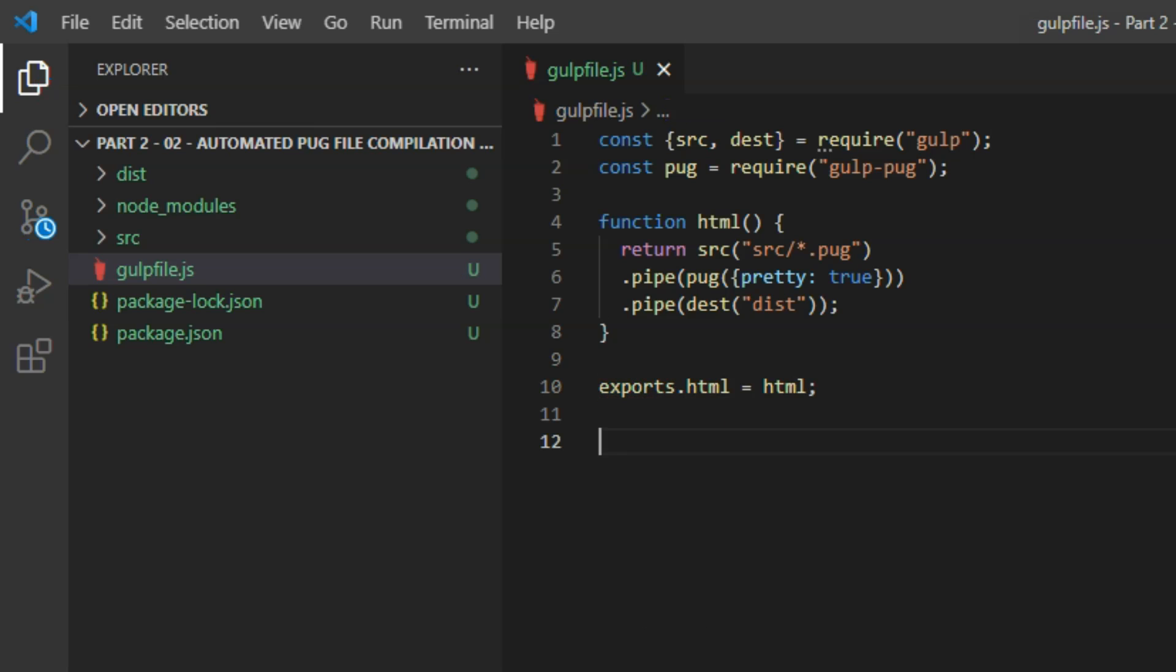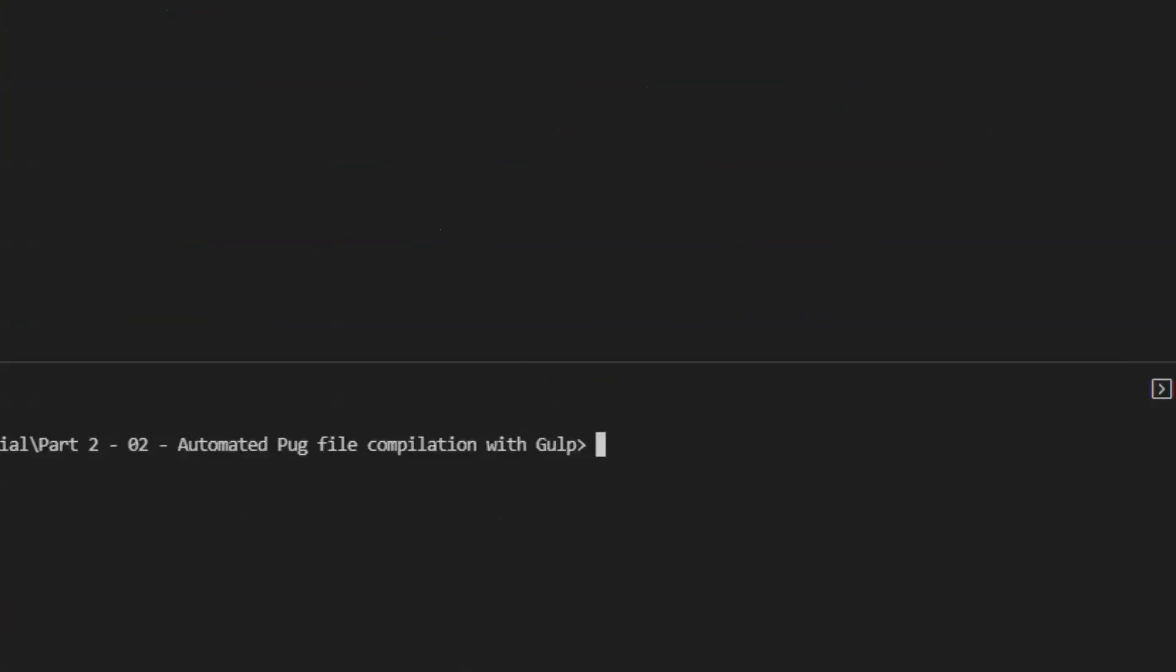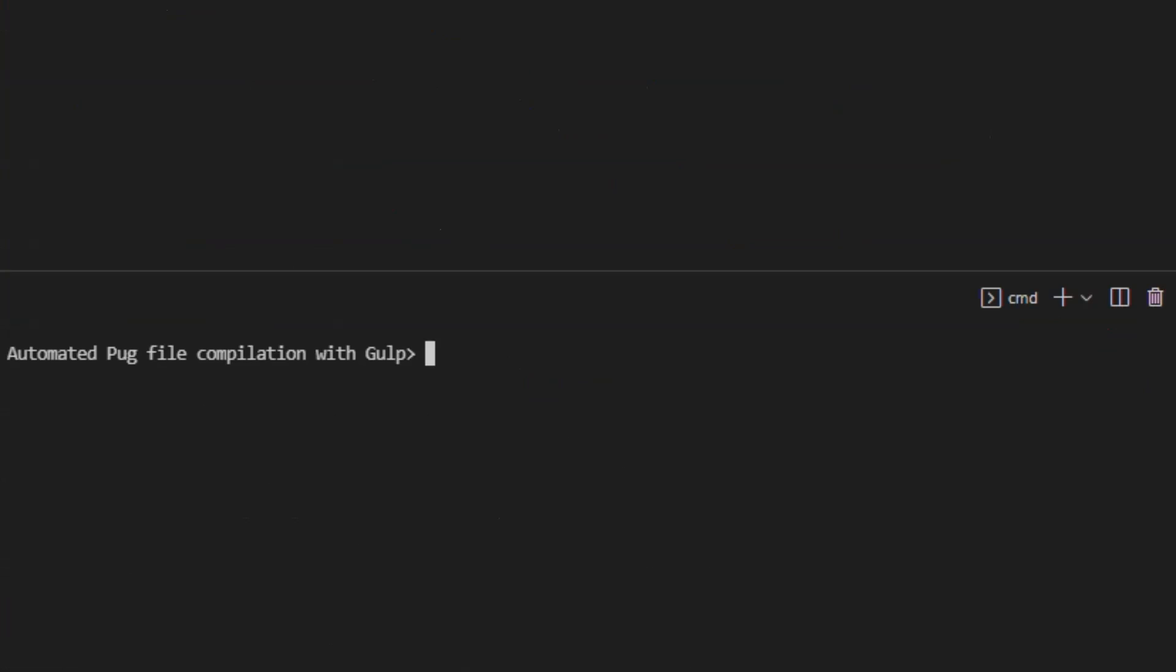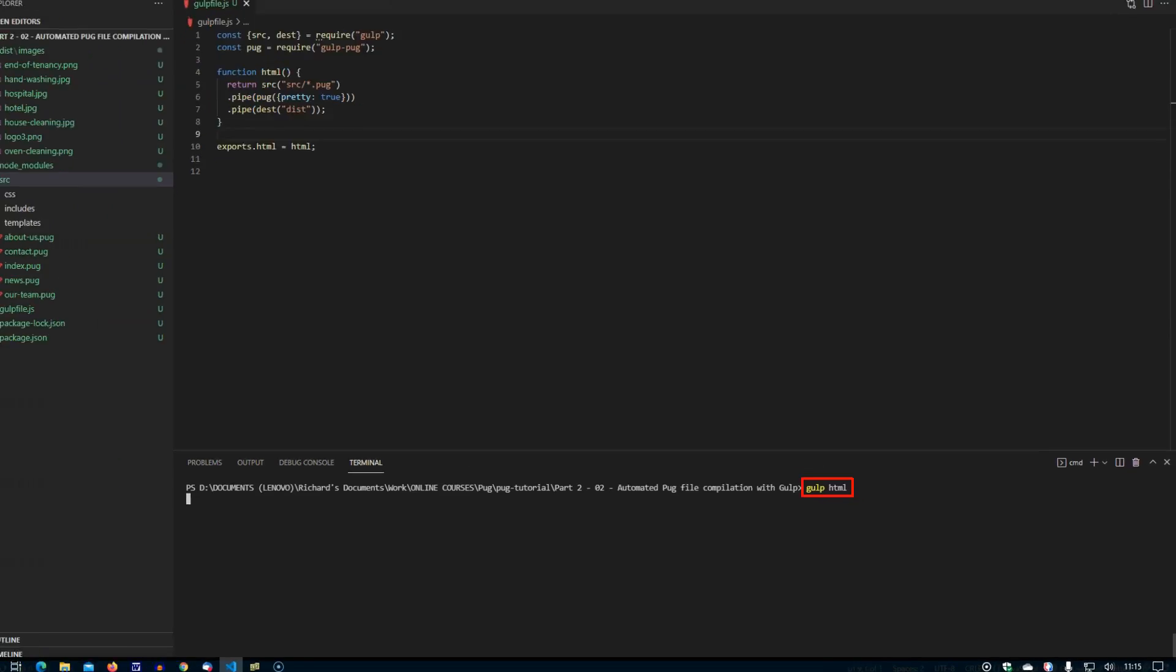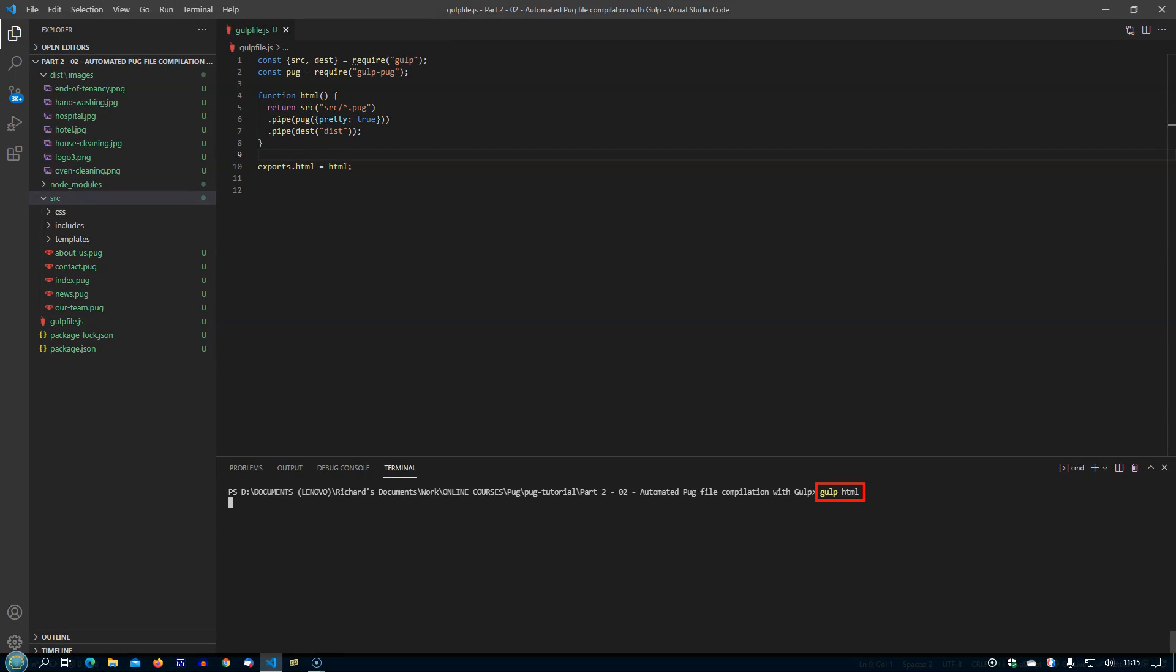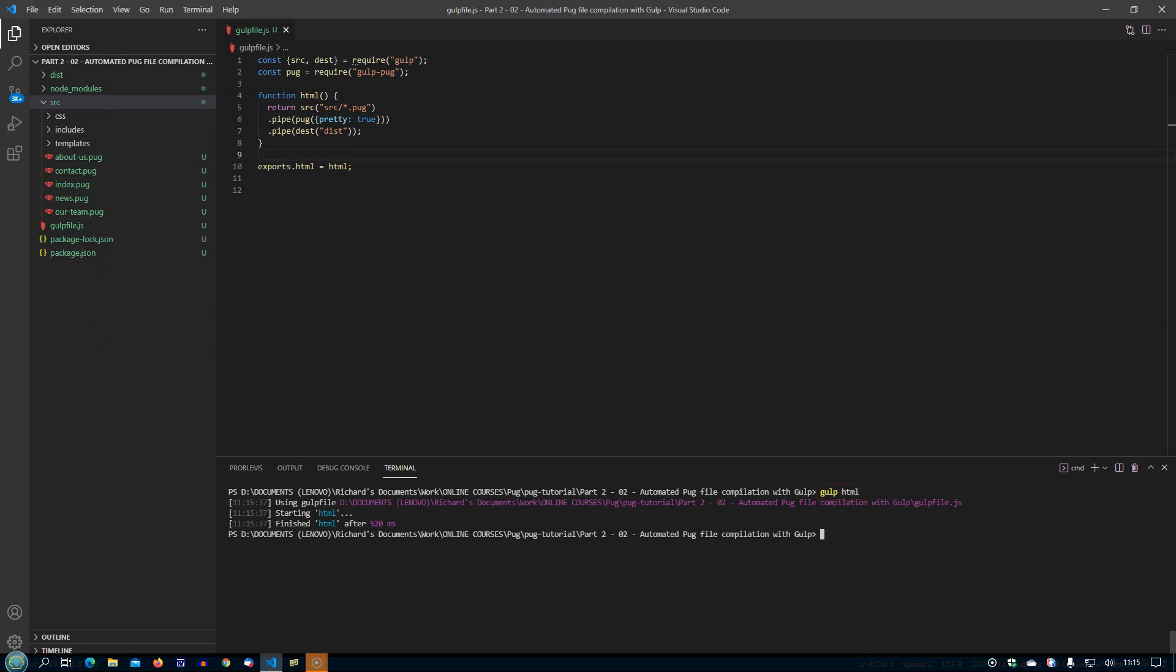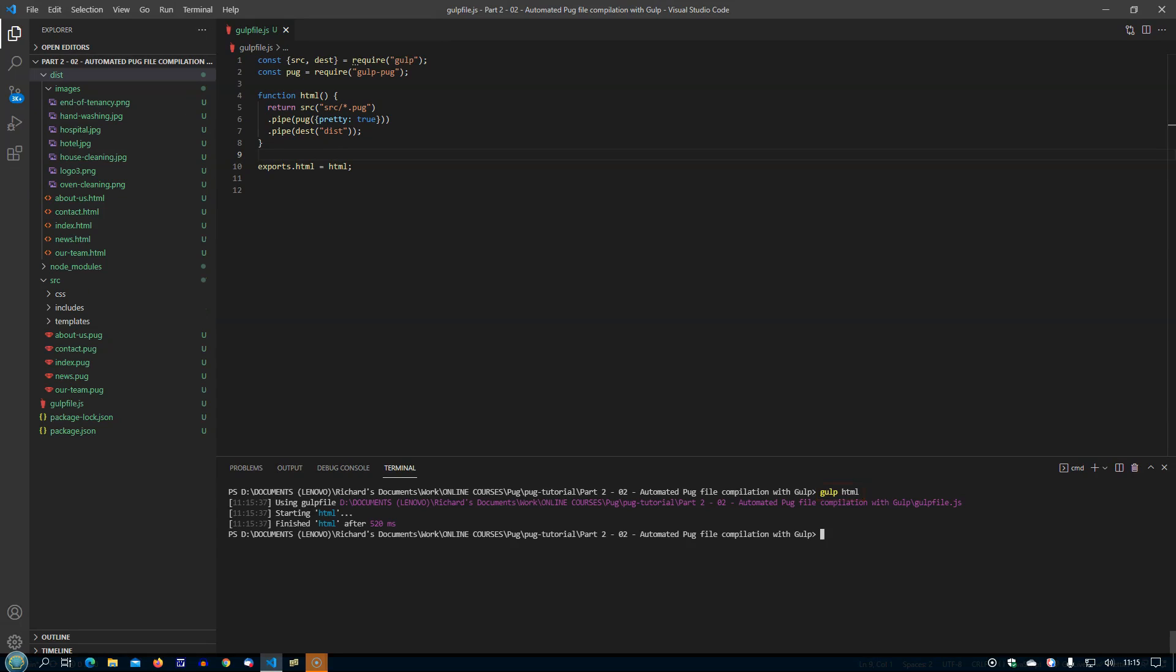Now we're ready to try that, so on the command line, type gulp html. That will run the function we've just written, named html. And in the dist directory, all the HTML files corresponding to the pug files in src should have been created.